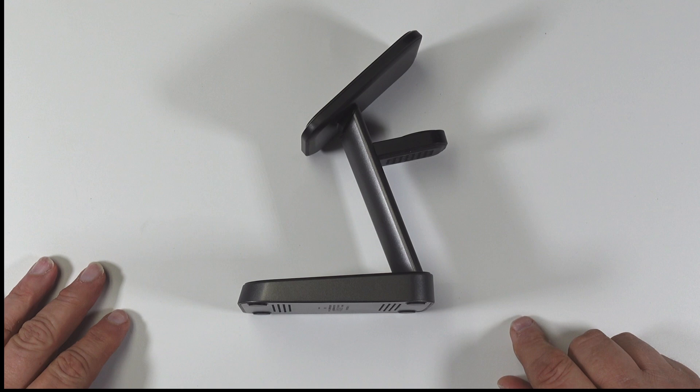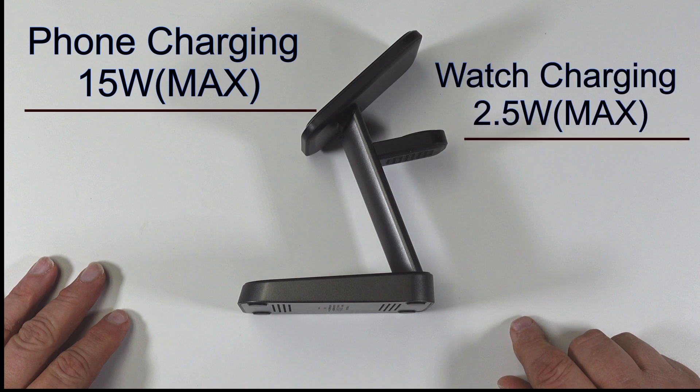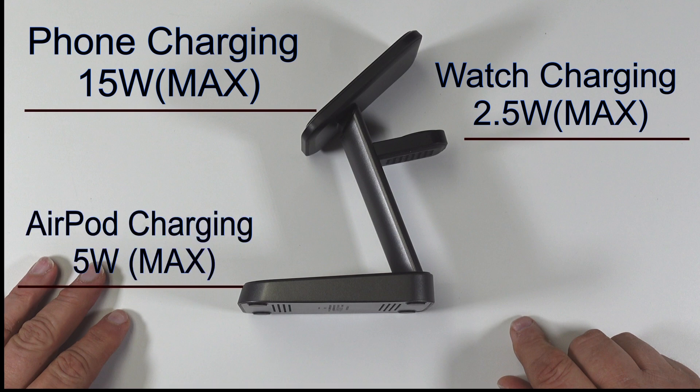The 3-in-1 wireless charger for its charging ability: the phone charging area produces 15 watts max, the watch charging area produces 2.5 watts max, and for the AirPod charging ability it is 5 watts max. So not super powerful but enough to get the job done.